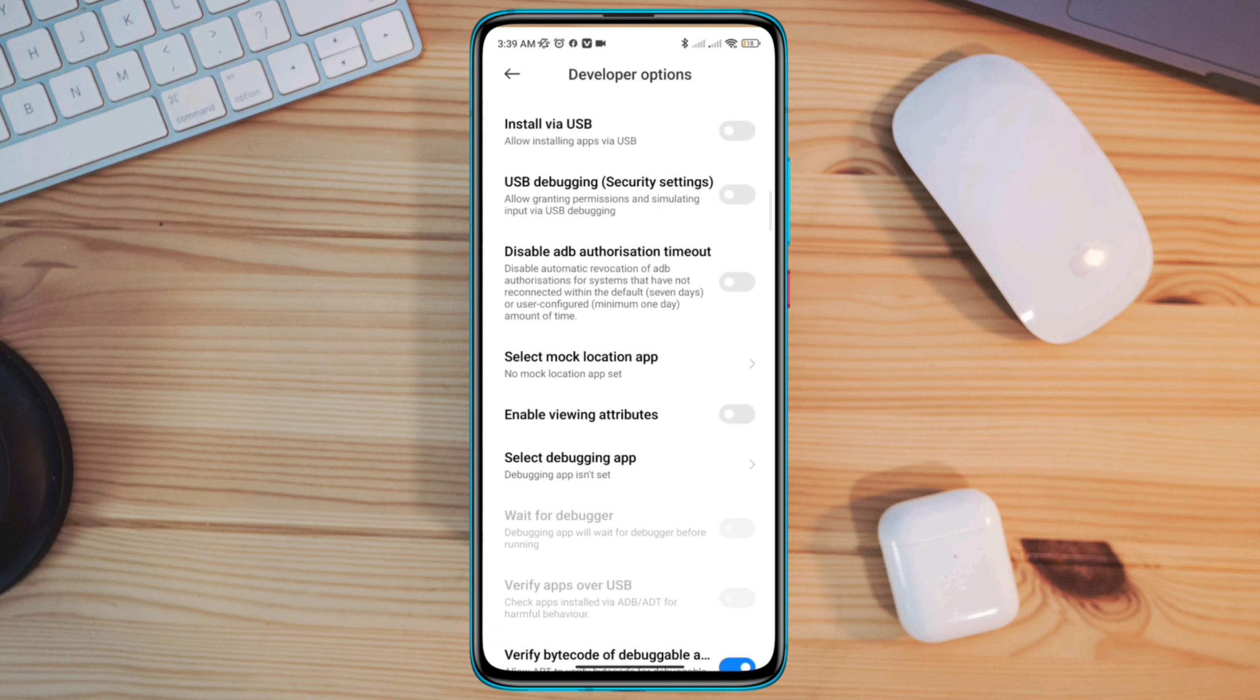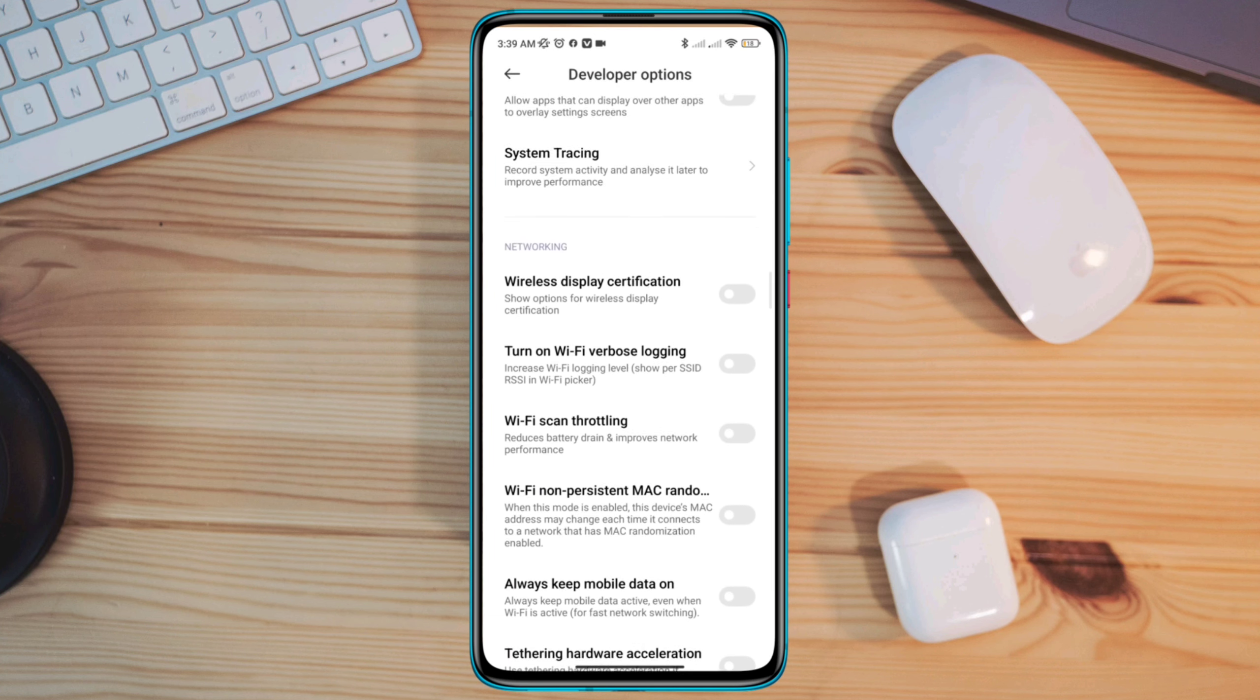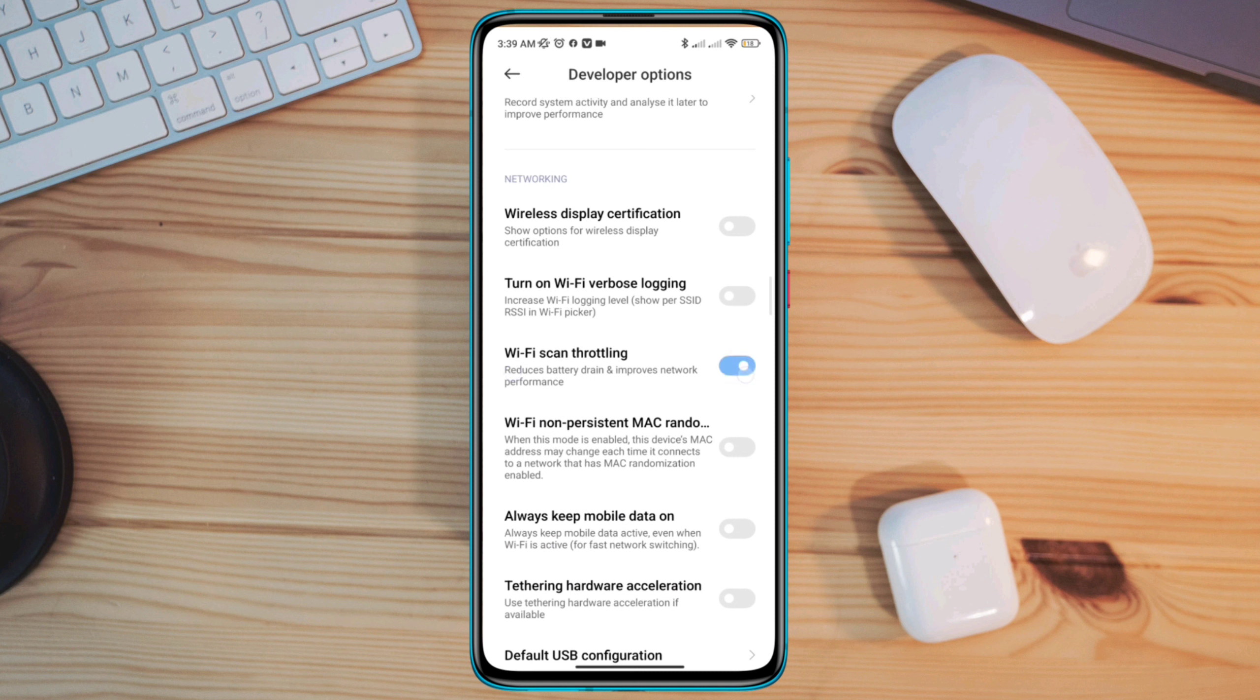Enable WiFi scan throttling. Also activate the always mobile data on if you are using mobile data.